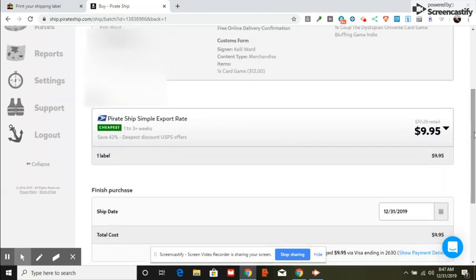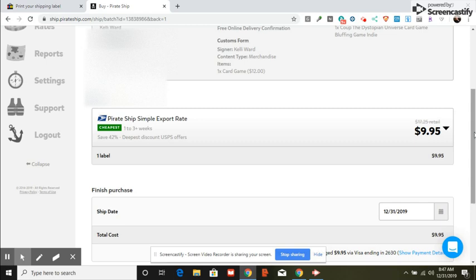It saves the customer from the Global Shipping Program because they charge the VAT taxes and everything. They may not have to pay that if the item is under a certain amount depending on their country.